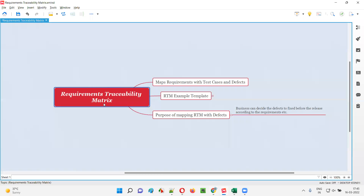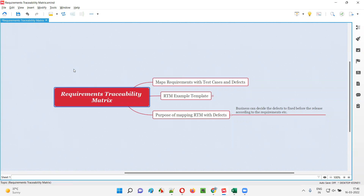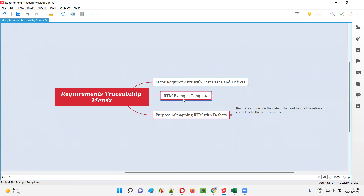Using the requirement traceability matrix, you can map the requirements with the test cases and defects. Software testers will create this requirement traceability matrix using which they are going to map the client specified requirements with the test cases that they have created and the defects they have reported. I'll show you an example template for this RTM, which maps the requirements with the test case and the defects.